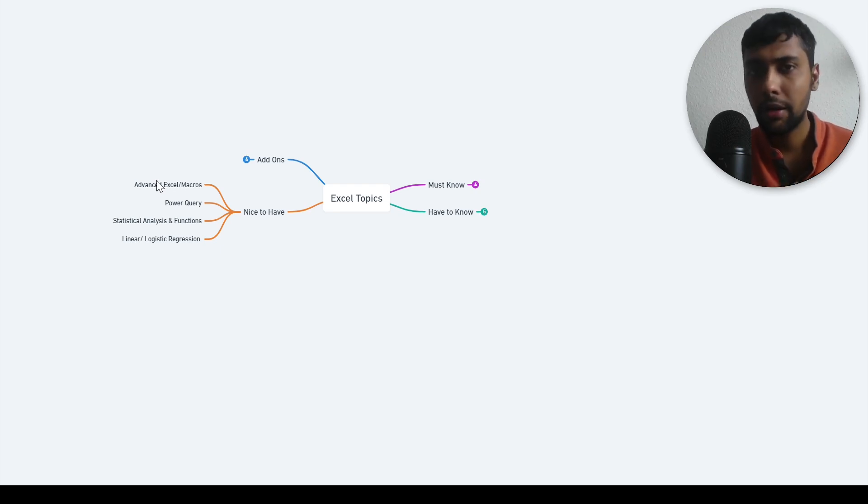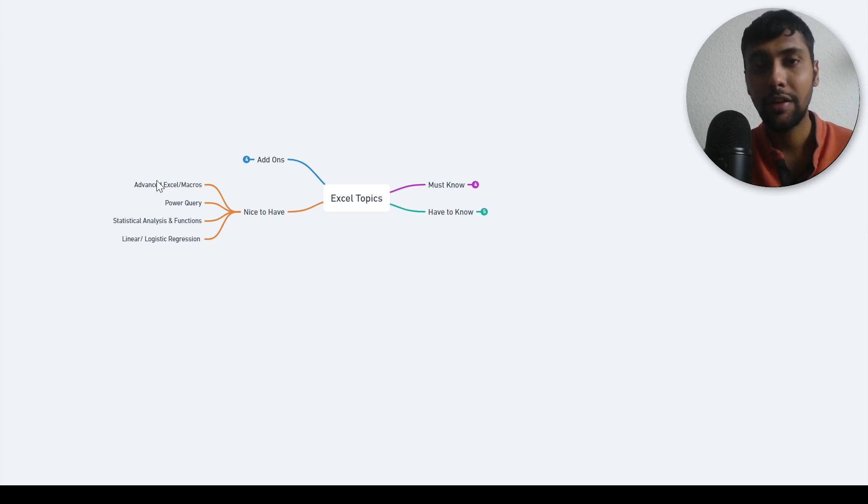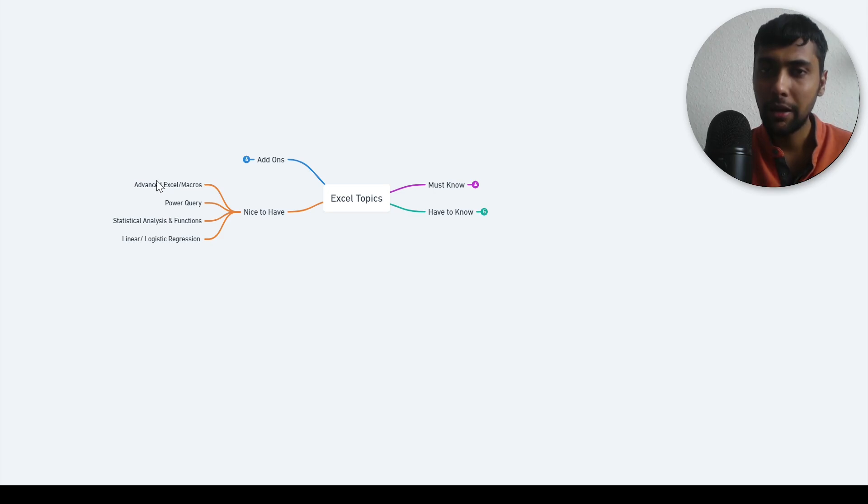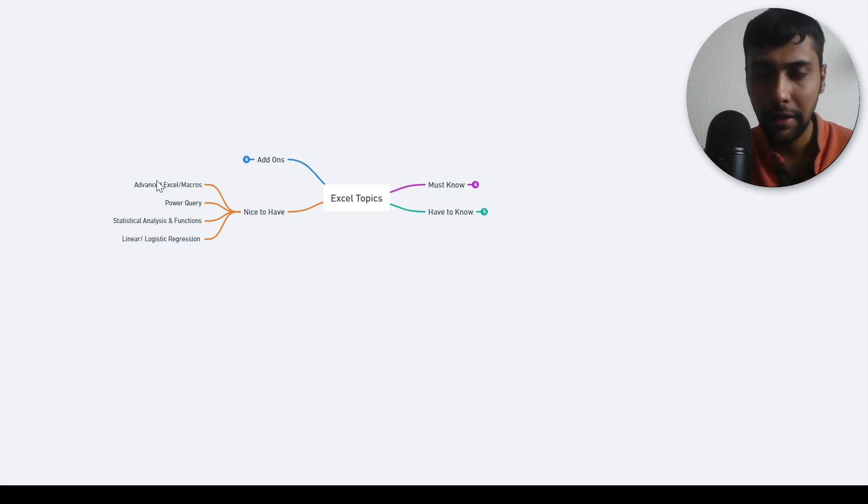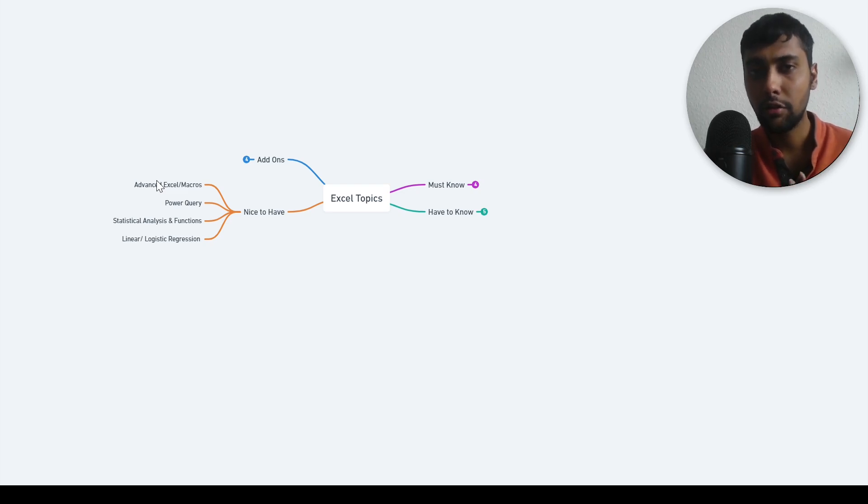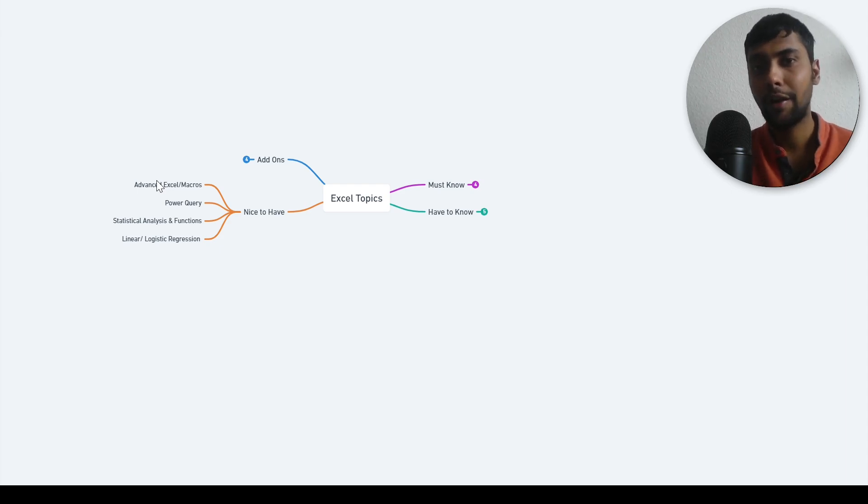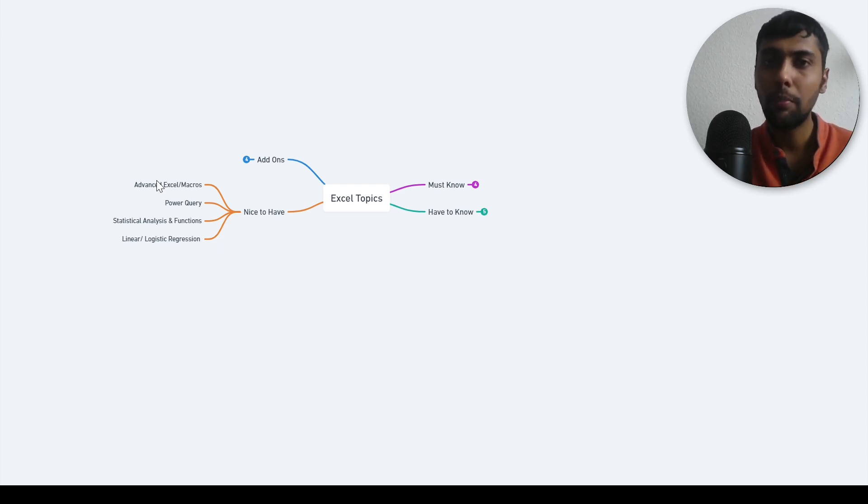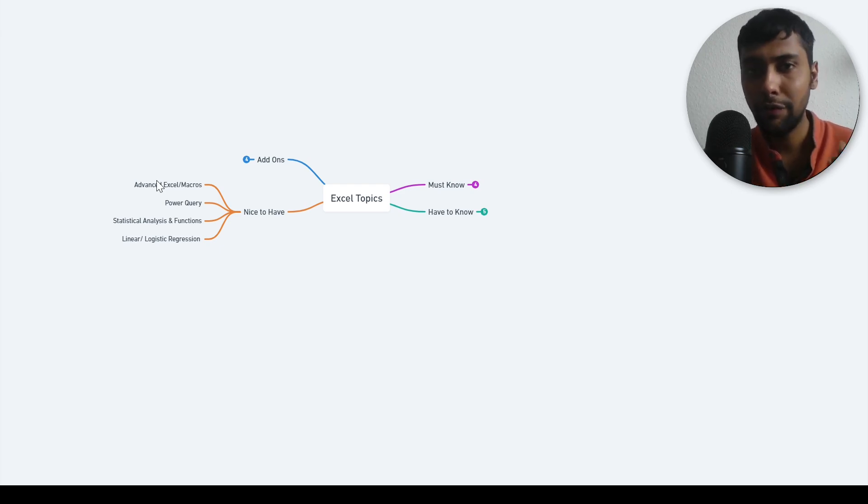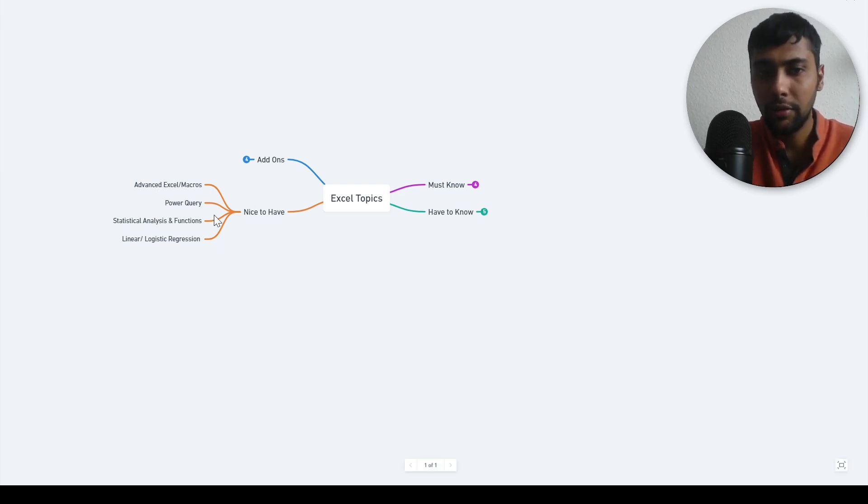Then macros and advanced Excel topics, like for example lambda functions. All those things are also sometimes pretty interesting. Macros you can use to automate stuff, send automated emails, or populate data automatically. Although these days it's not that important to know macros, but definitely it's a good topic to know. And it's a nice to have. When you know must know topics and have to know topics, then you come to the nice to have topics. Specifically if you're into statistics, knowing regression and statistical analysis helps a lot.